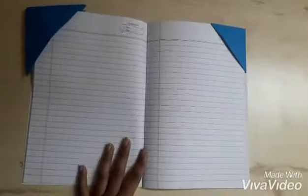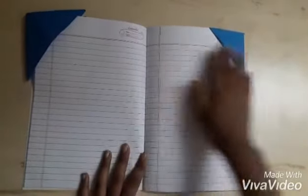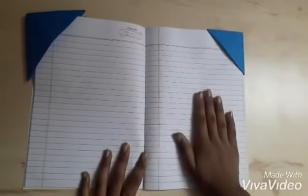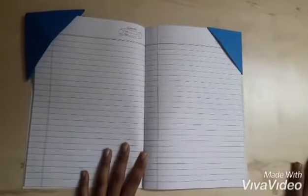If you are studying anything and then if your page is going here and there, you can attach this page holder. So they will help you so that your page will be stable and you can study nicely.